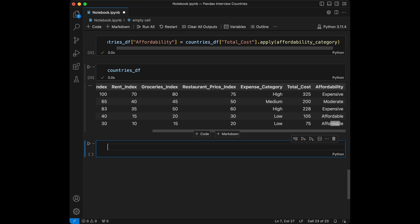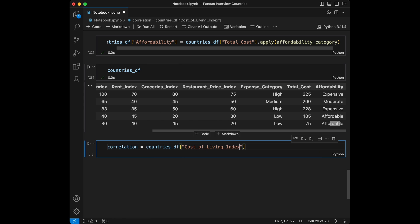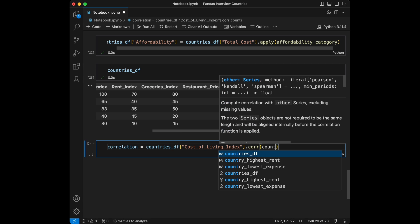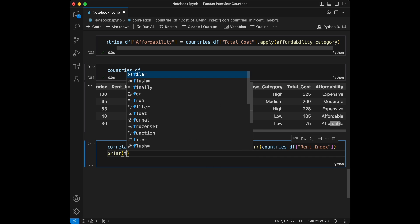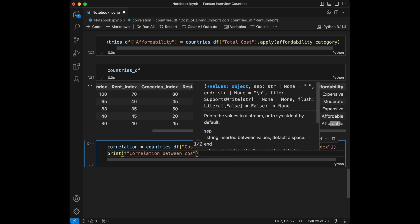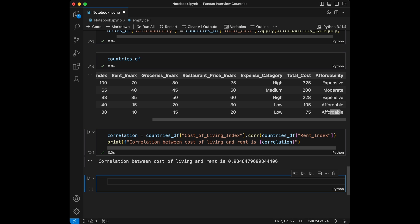Question nine: determine the correlation between the cost of living index and the rent index. We set correlation = countries_dataframe['cost of living index'].corr(countries_dataframe['rent index']). The result is 0.93, which is quite high. Remember that correlation takes values between -1 and 1, where -1 means a strong negative relationship and 1 means a strong positive relationship.